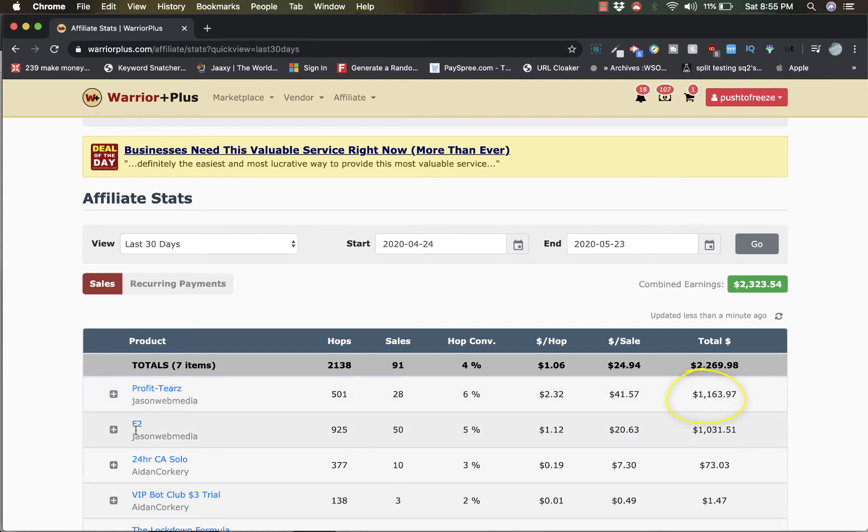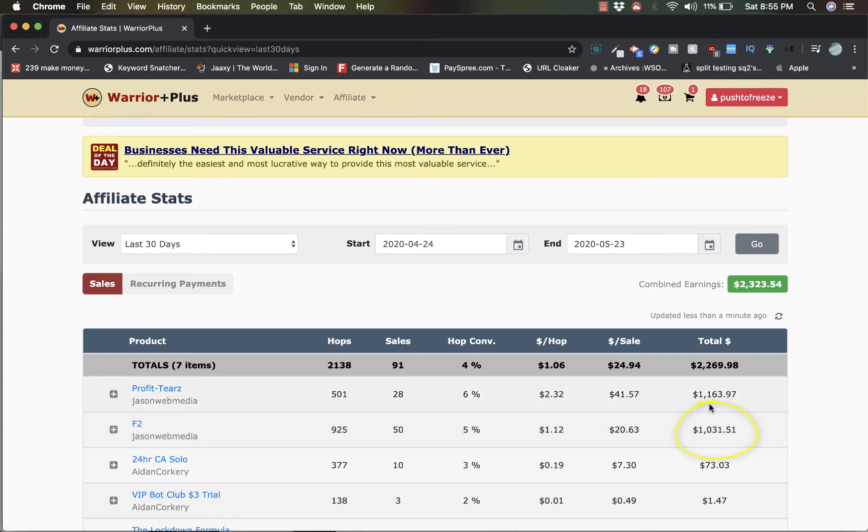F2 stands for Fusion. This is another amazing course guys. I made 50 sales with this one. Guys, I'm talking about big time sales on just these two offers.